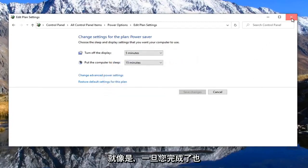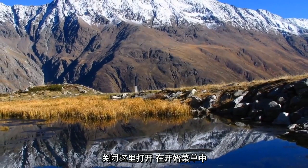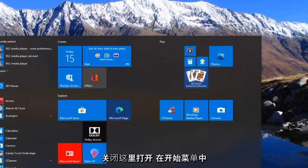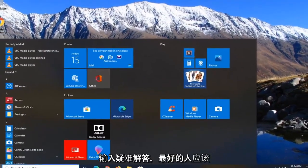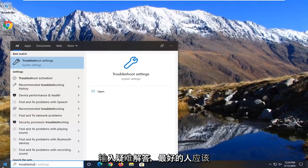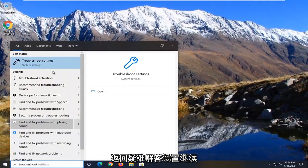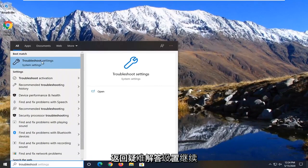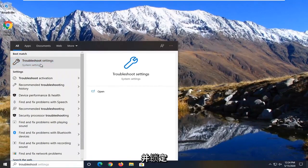Once you're done with that, close out of here, open up the start menu, type in troubleshoot. Best match should come back with troubleshoot settings, go ahead and left click on that.